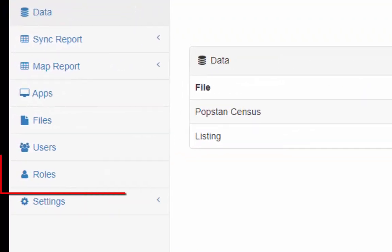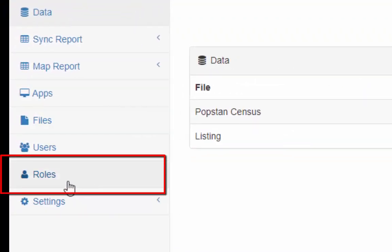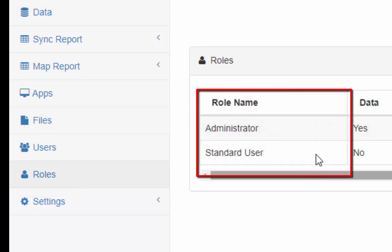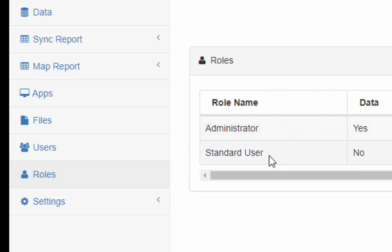First we will start from the roles tab. Click on the roles. Over here we can see we have two role names: one is administrator, the other one is standard user.